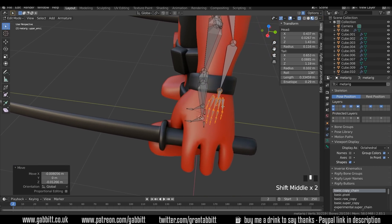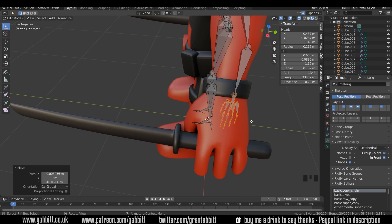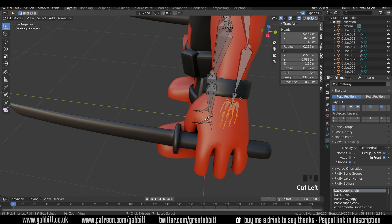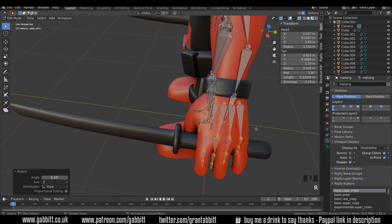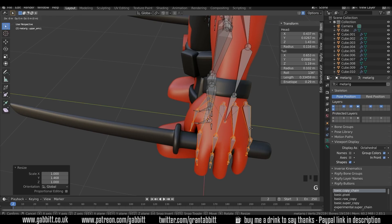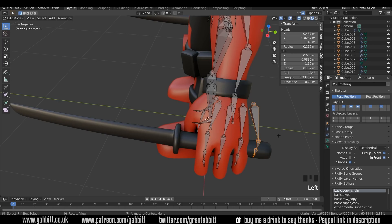Notice we've got four fingers here and the Rigify rig can be a bit of a pain if you're deleting certain parts of it, but I know for a fact that we can delete one finger and we're okay. Just be a bit careful if you're thinking of deleting bones in the rig — it's really important when we generate the rig that the right connections are in place. I'm going to deselect one and scale them up, moving them roughly into position and spreading them out in Y.